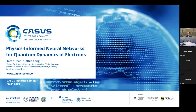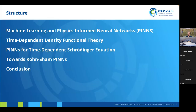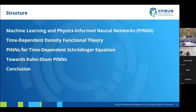Good afternoon everyone. I'll be talking about physics-informed neural networks and how we can use them for simulations of quantum dynamics of electrons. We'll begin with a brief introduction on machine learning and time-dependent density functional theory, then discuss results for the time-dependent Schrödinger equation, and then discuss progress towards using PINNs as solvers for the Kohn-Sham equations.